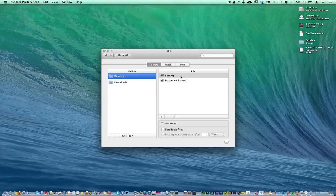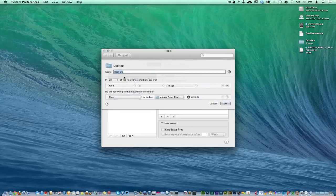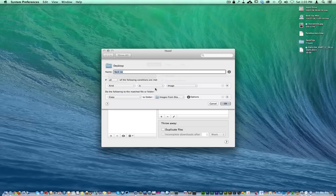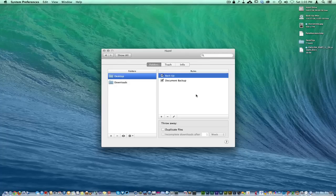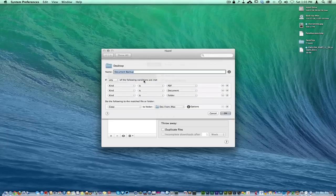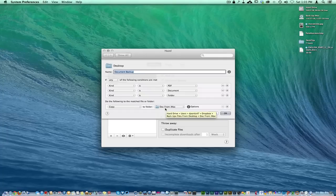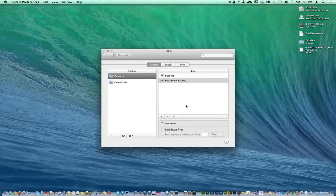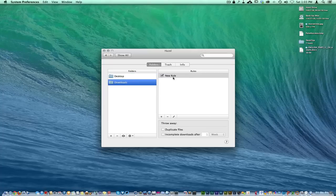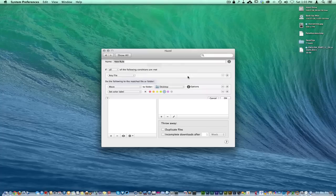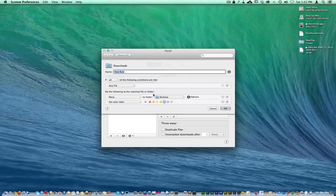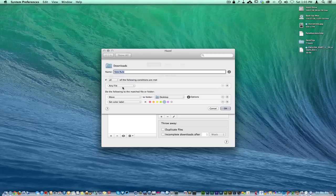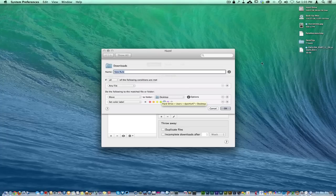I'm just going to go into this desktop right here and I named it Backup. Here's my rule: any kind that's an image, copy to the image folder that's in my Dropbox there. Over here I have the Backup rule - any kind which is a PDF, a document, a folder from my downloads, it's going to go right to this folder that I created right here in Dropbox.